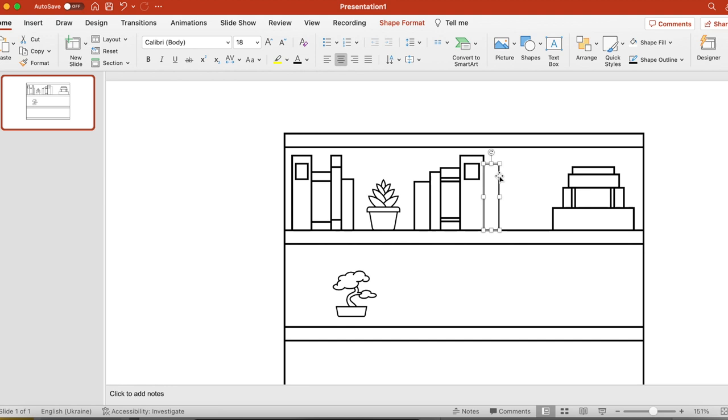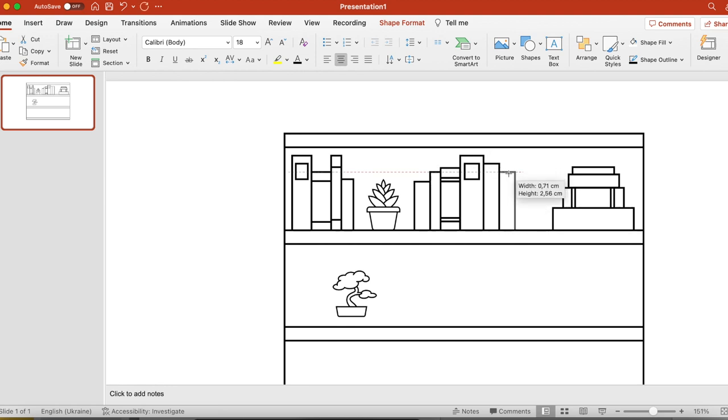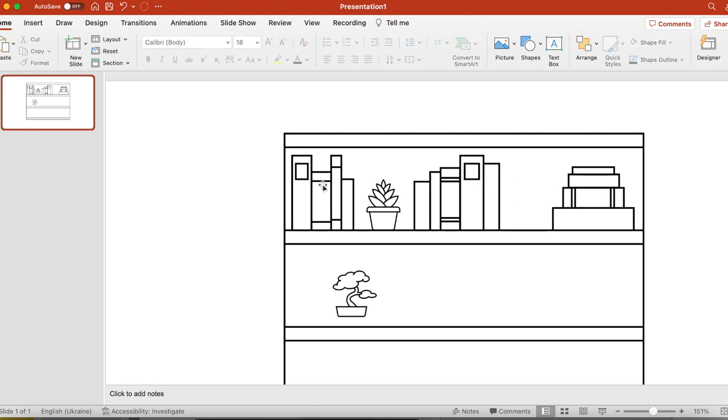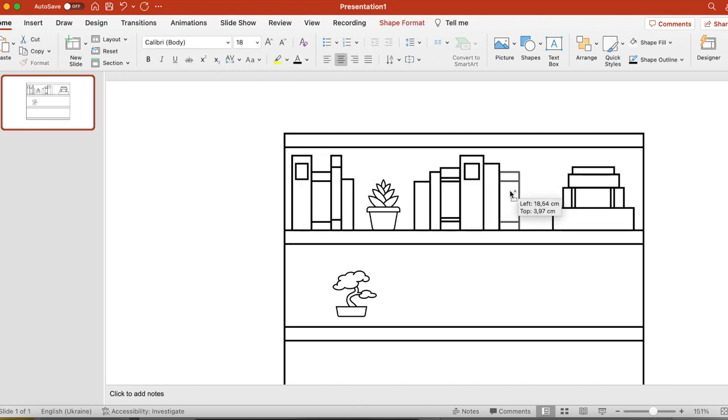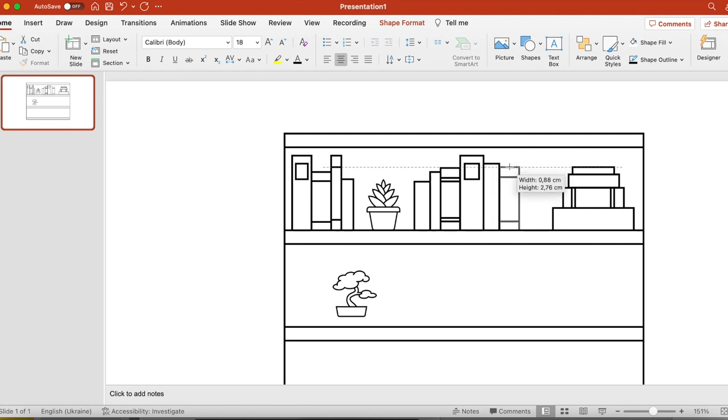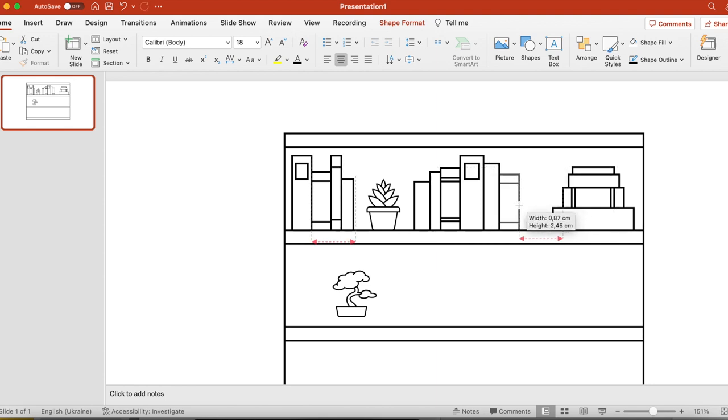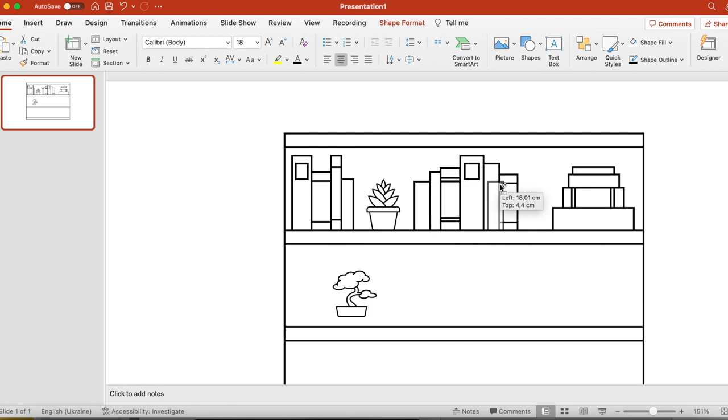But of course, if you are downloading somebody's work from the internet and you're not checking the license and you want to use it commercially, you might get in trouble for that. So now, as you can see, I have finished my first shelf and we're going to do exactly the same with the second shelf.